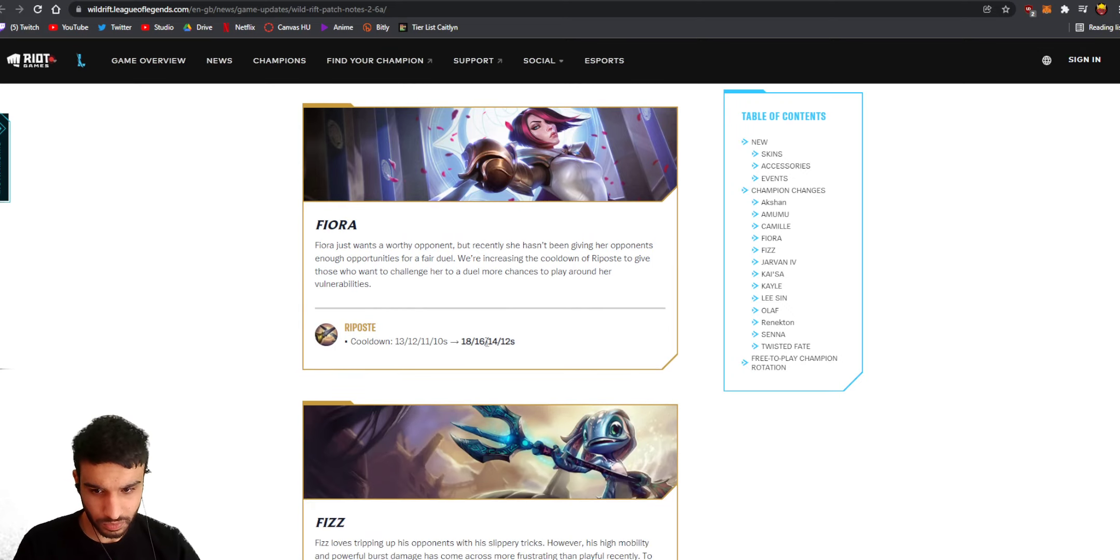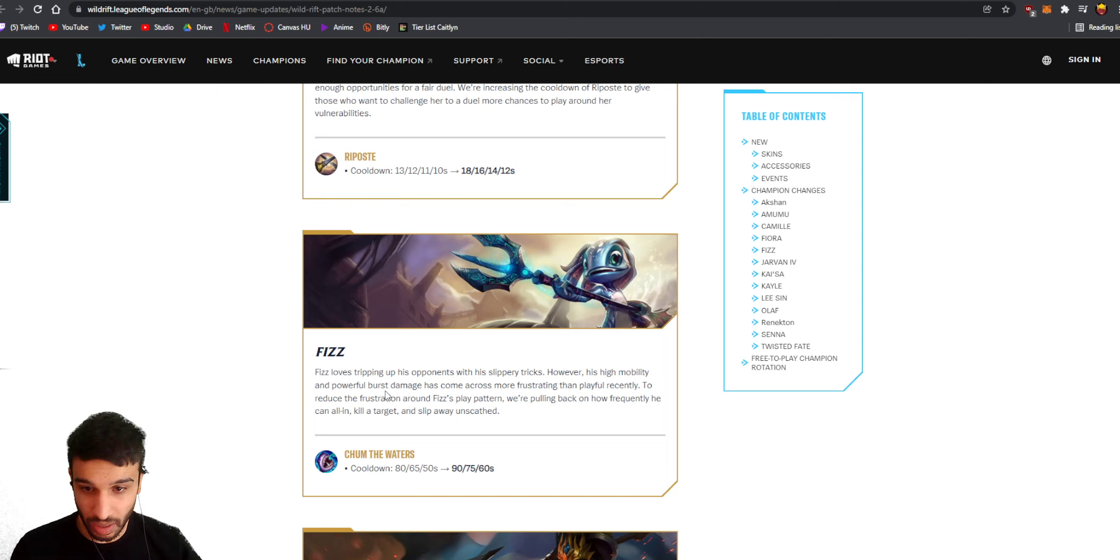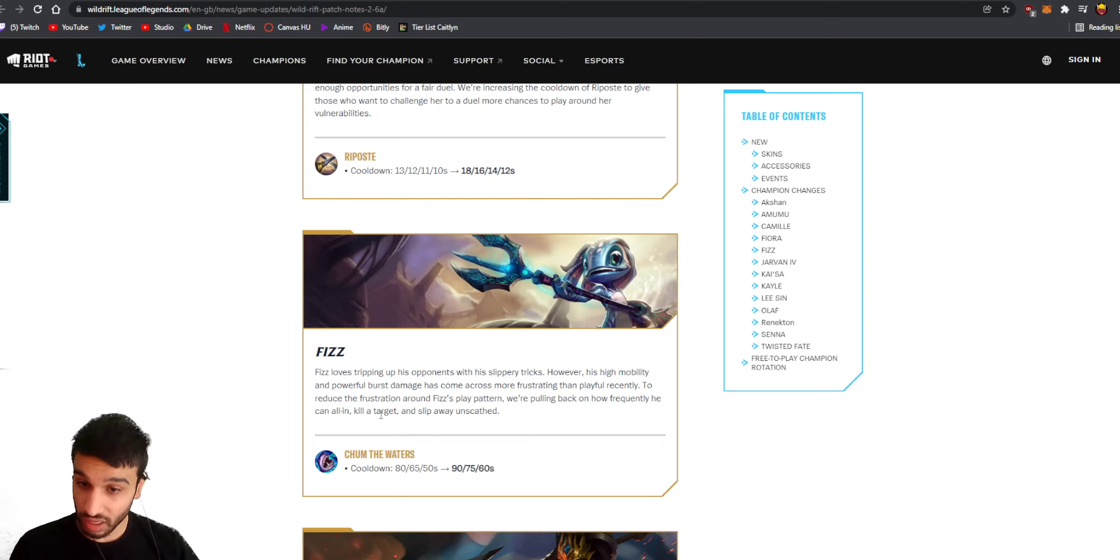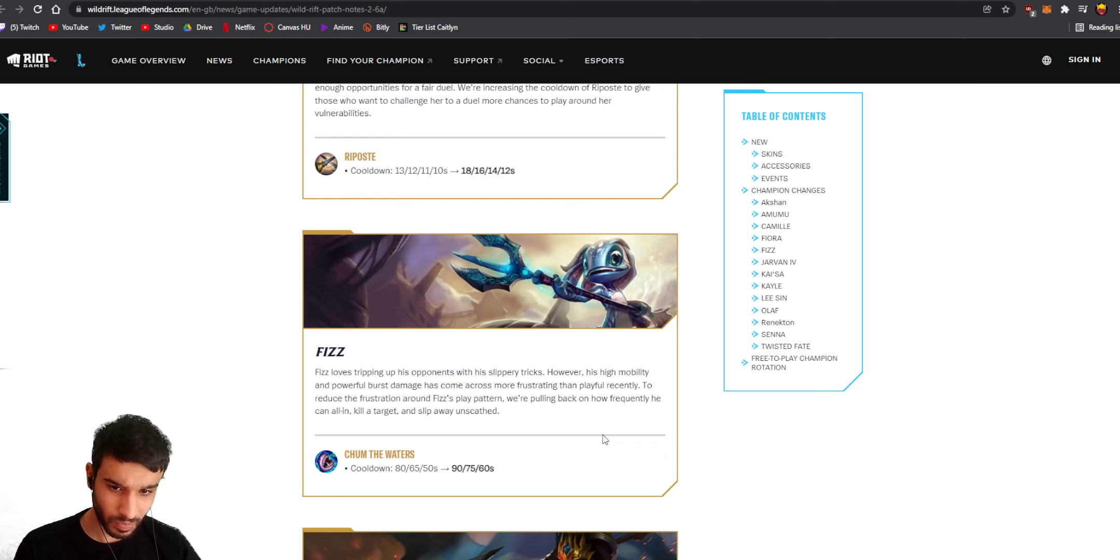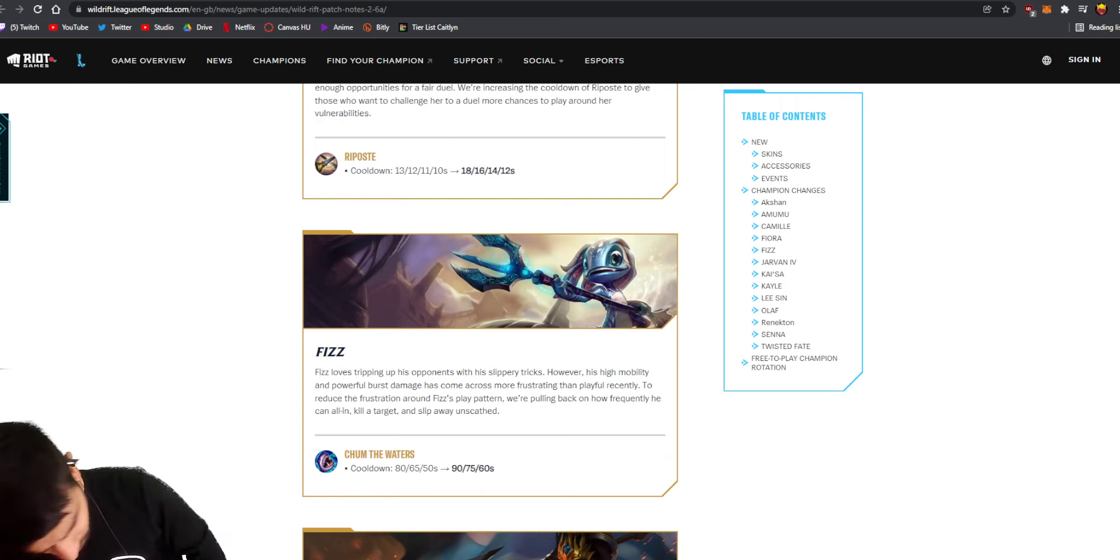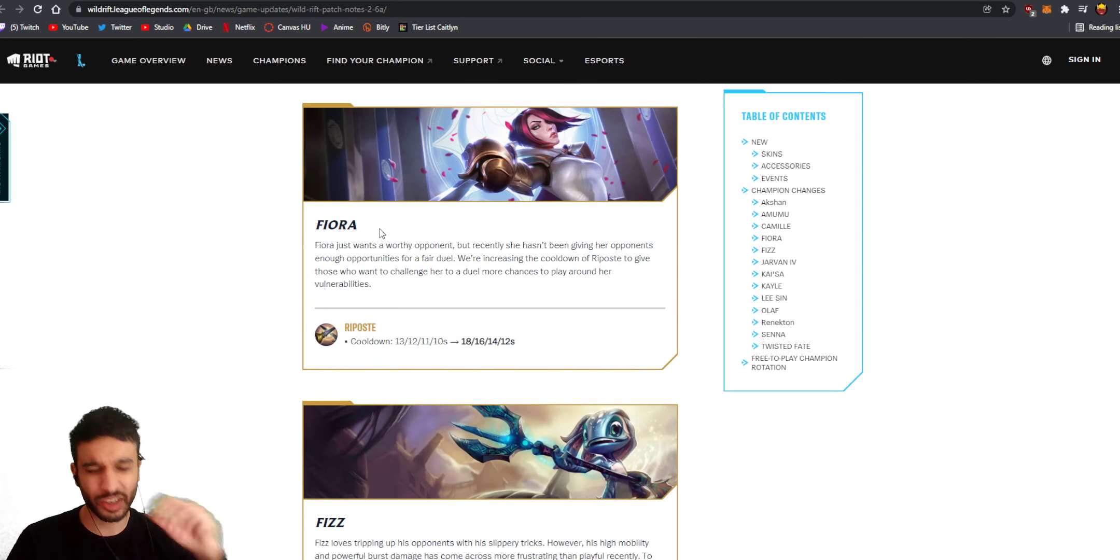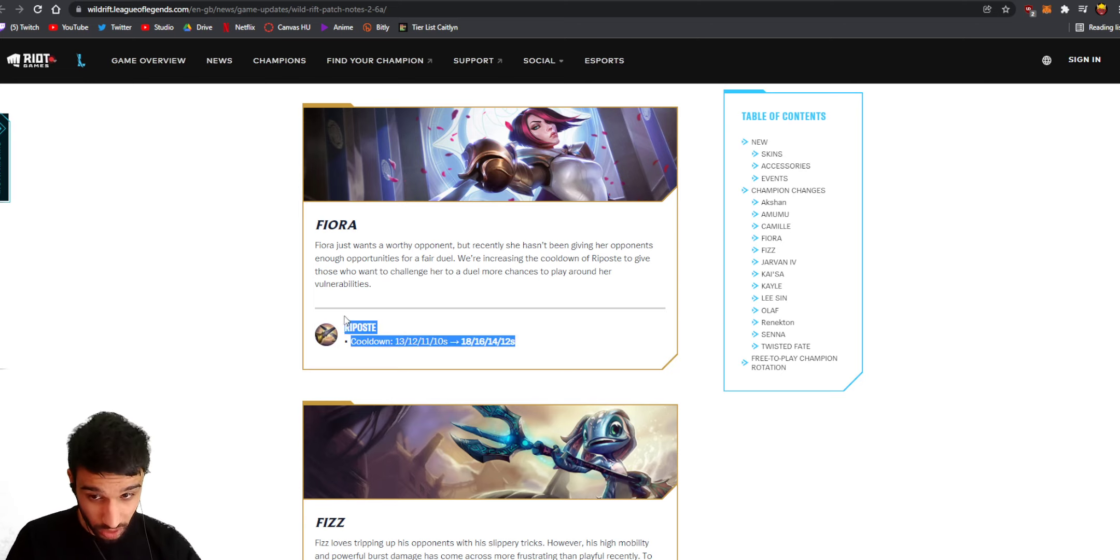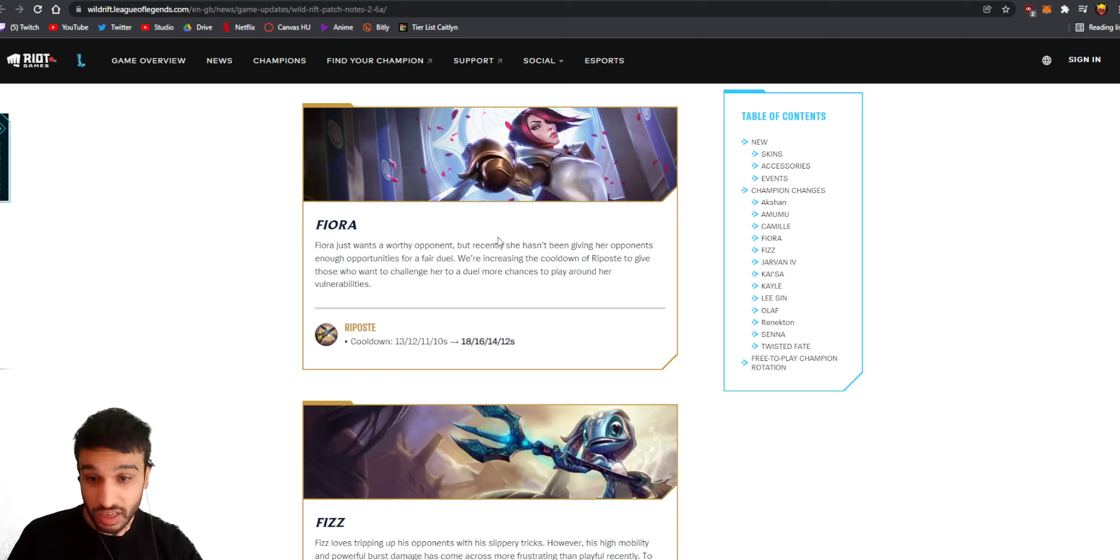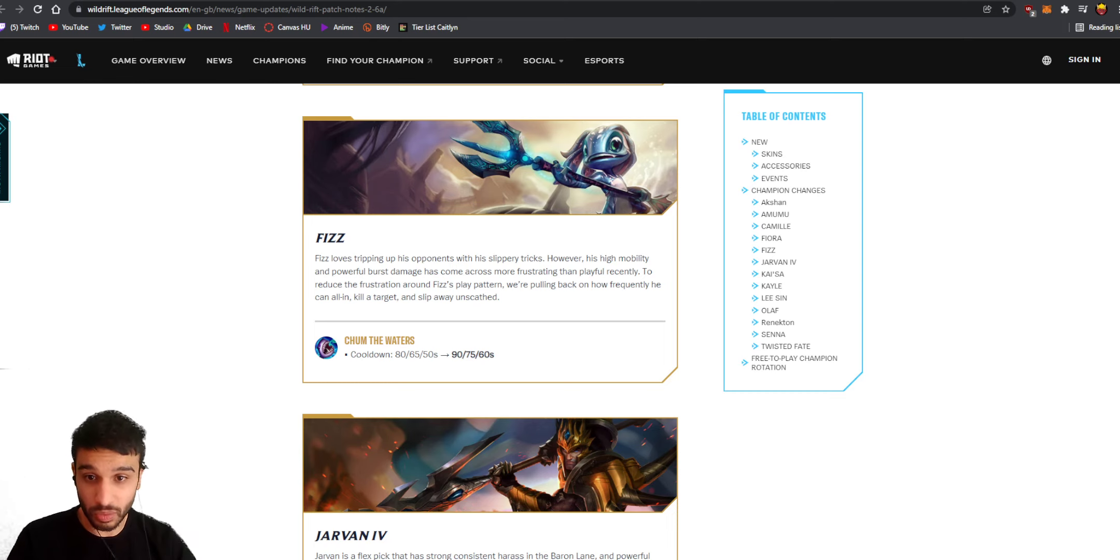Fizz loves tripping - his high mobility and powerful burst damage has come across more frustrating than playful recently. To reduce the frustration around Fizz's play pattern we're pulling back on how frequently he can all in, kill a target, and slip away unscathed. Oh god, the cooldown of his ultimate is getting 10 seconds longer across the board. This hurts Fizz as well. They're going ham with these nerfs though, like these are pretty substantial nerfs right here. Do you guys remember how they nerfed Fiora's HP by like 40 HP and stuff like that? I mean sure those are good nerfs, but this is the real deal, like this is where you really grab a champion by the balls right?